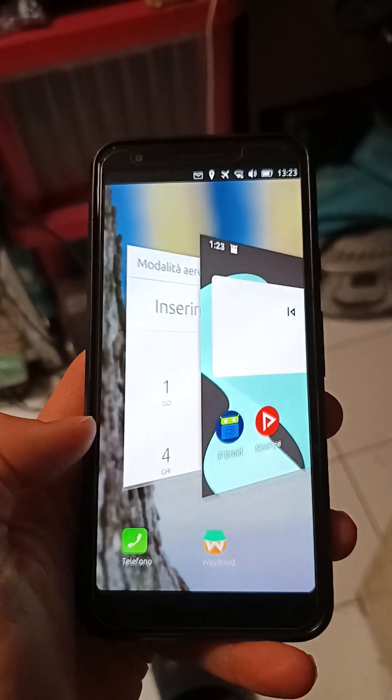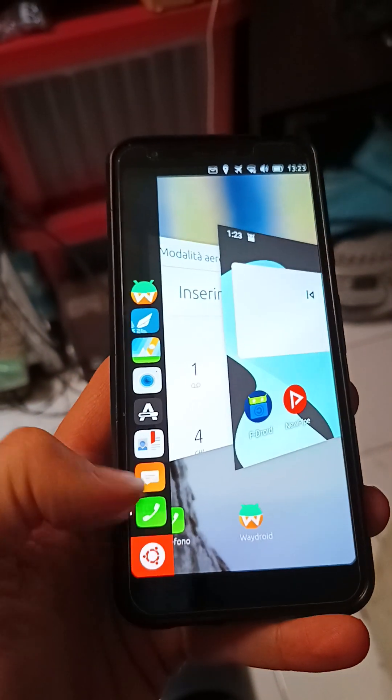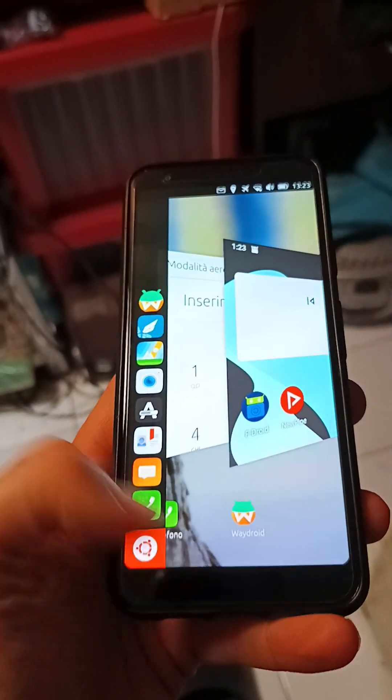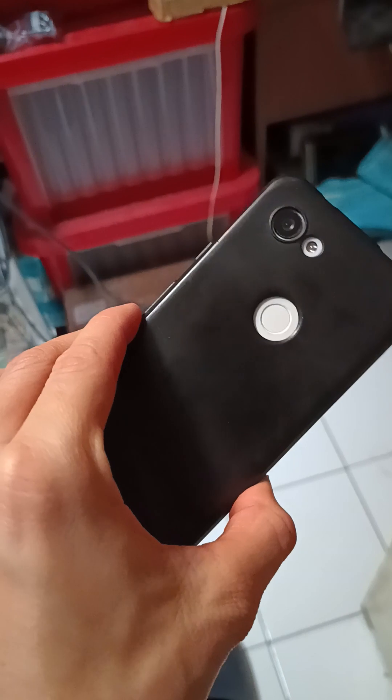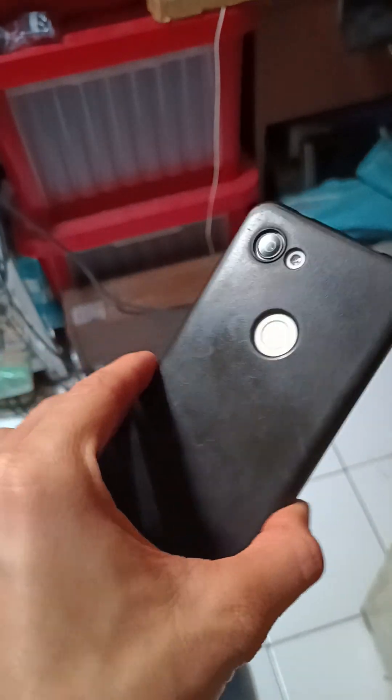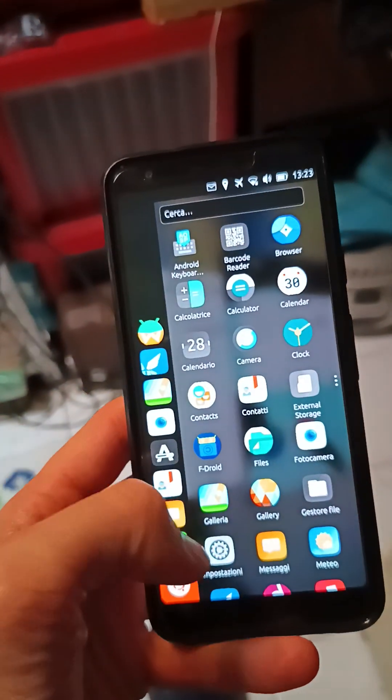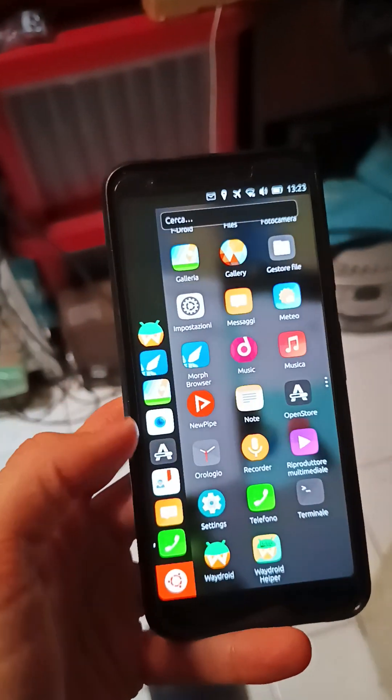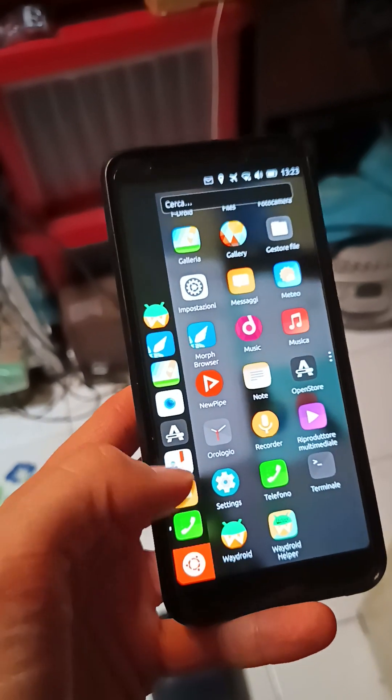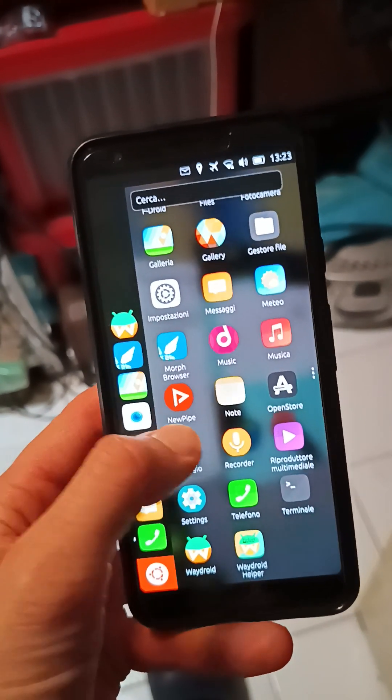Hi guys, welcome back. We have always the same Pixel 3a, but this time I've flashed Ubuntu Touch.